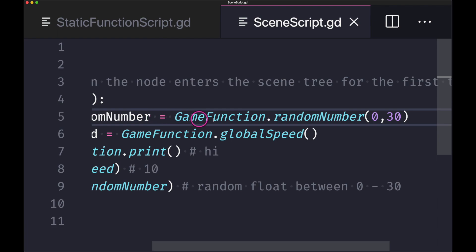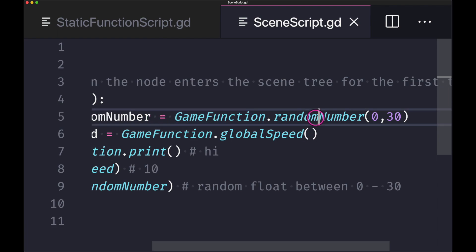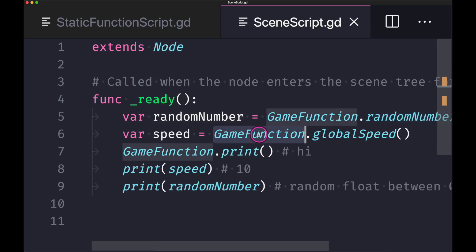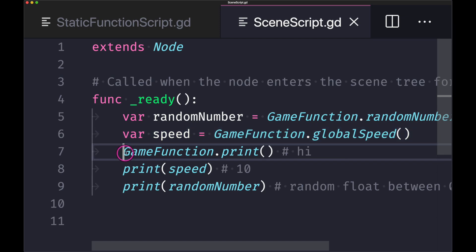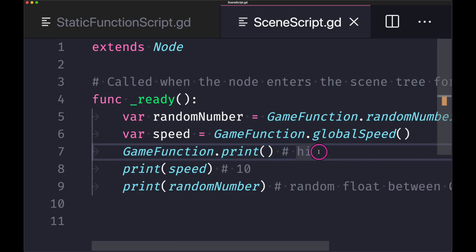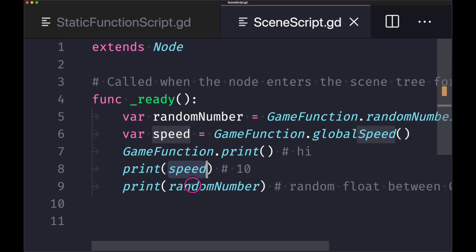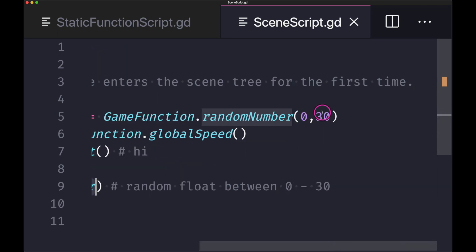We can just go ahead and call our class name followed by the method because our method is in fact a static method. I went ahead and did the same thing for a global speed. As you can see here I went ahead and called the print method, and in console this should be high. And when we check our speed we should be printing out 10, and a random number should in fact have a float value in between zero and 30.